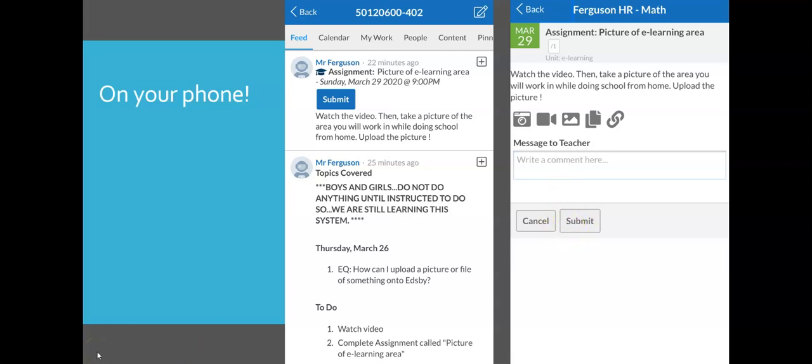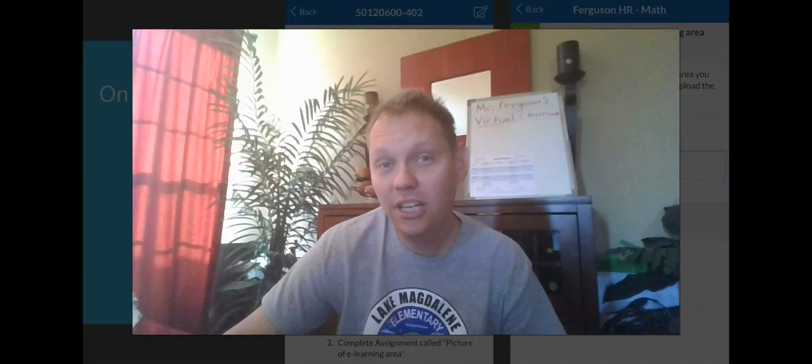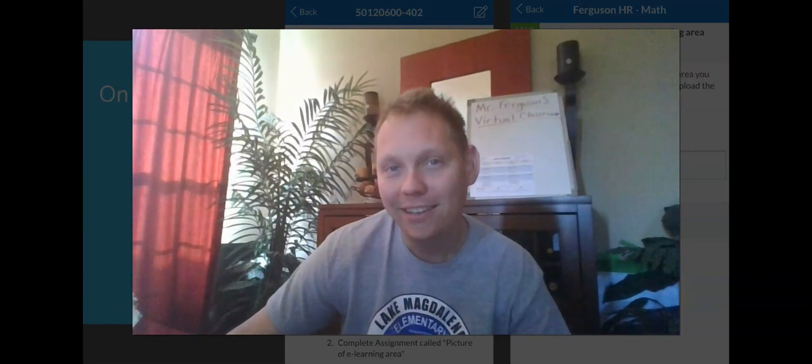And it's as easy as that. That's how you would submit it from your phone. I hope that helped you understand how to submit a photo or an attachment to Edsby. If you have any questions, you know how to reach me. So just send a message and I'll be there to help. Have a great day.